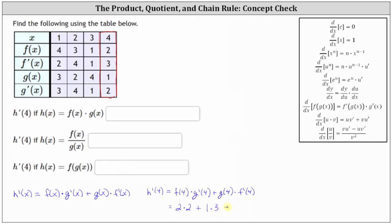Simplifying, we can see we have four plus three, which is equal to seven. So h prime of four is equal to positive seven.